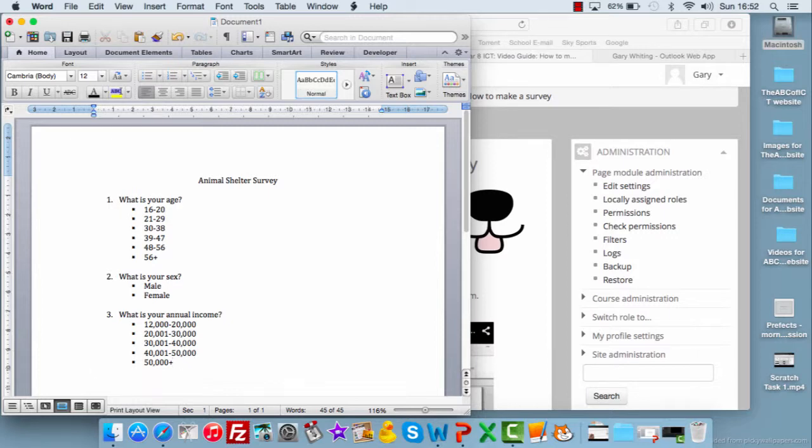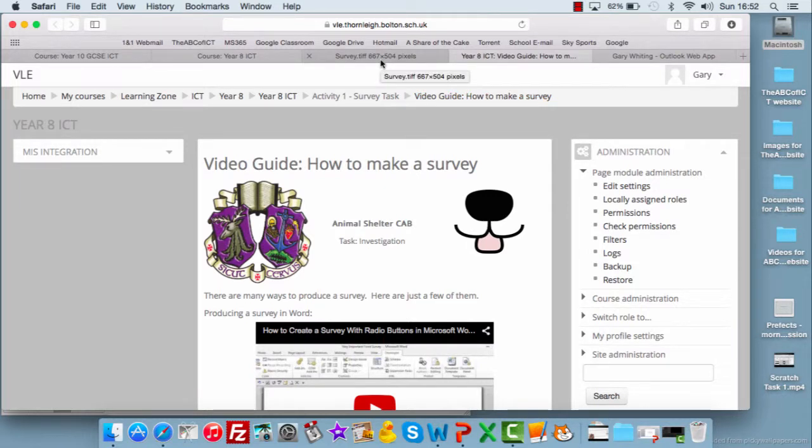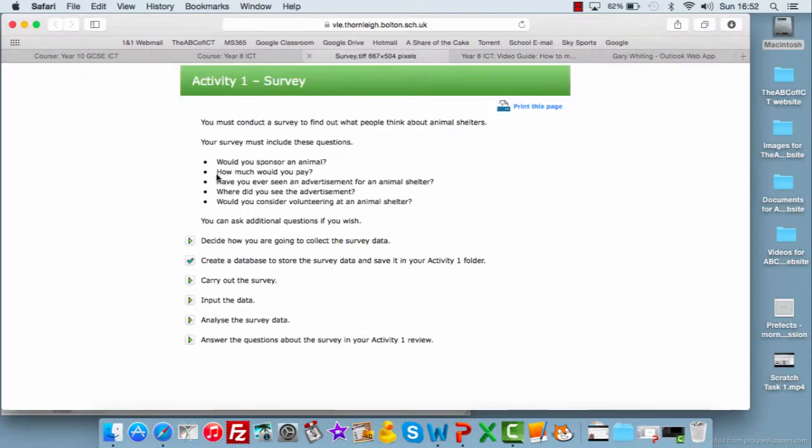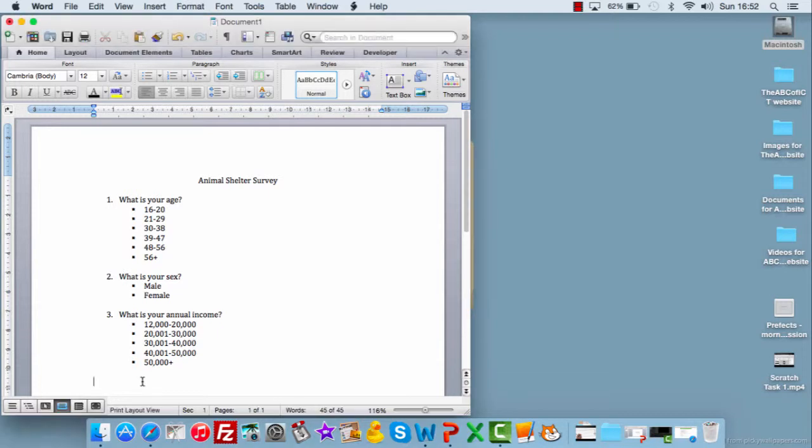Okay, so once we've got our basic data, we've found out what types of questions we'll need to include, so we can get an overview of the types of people that want to respond, we move on to these types of questions. So, would you sponsor an animal? Would be the next question.